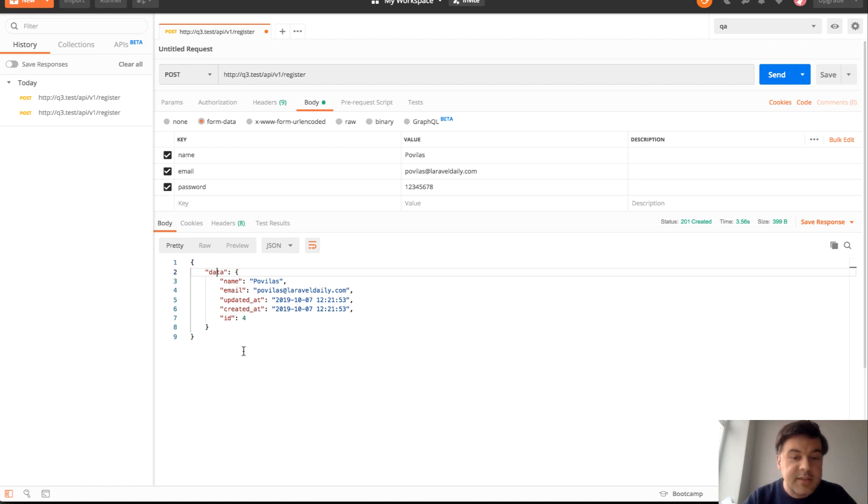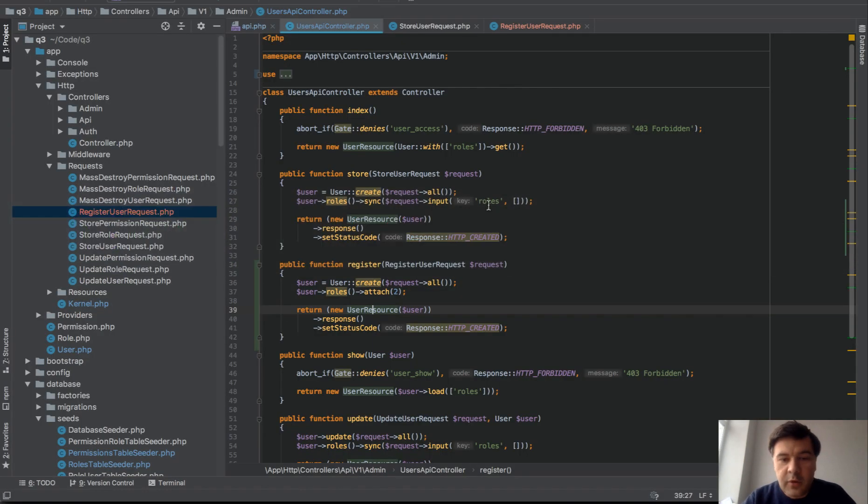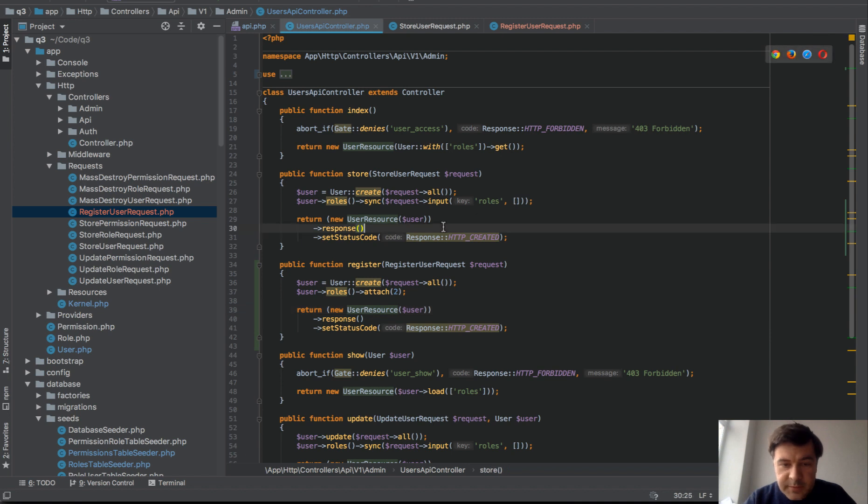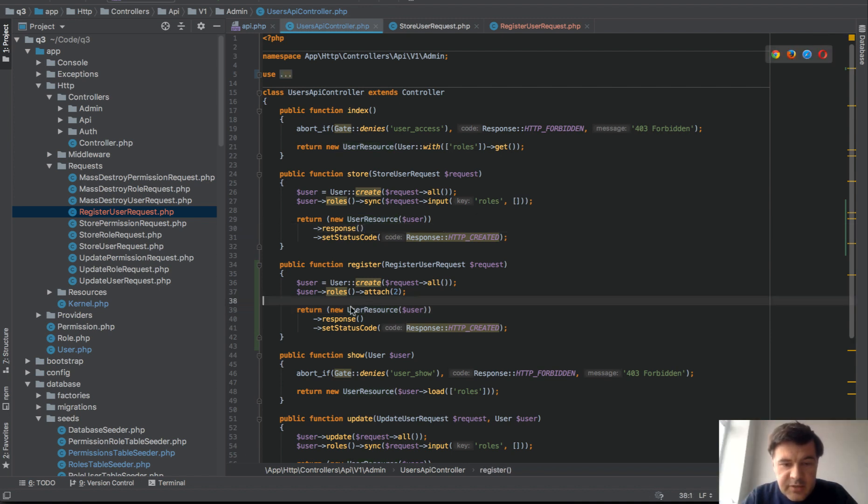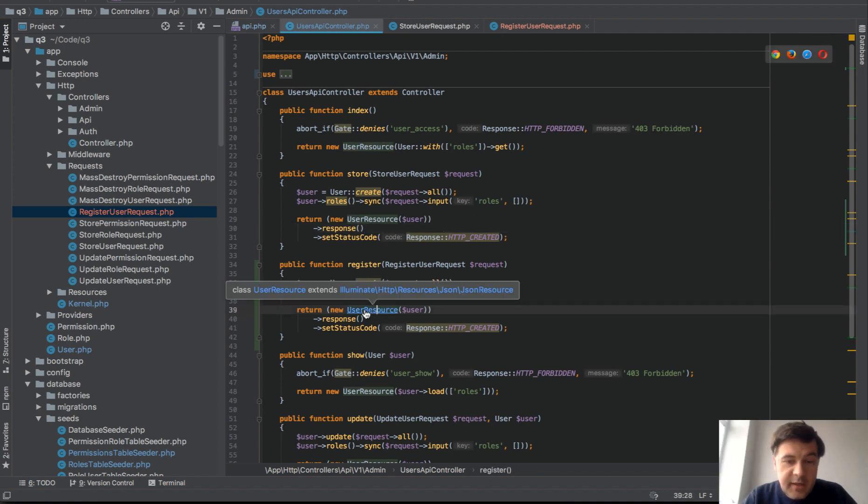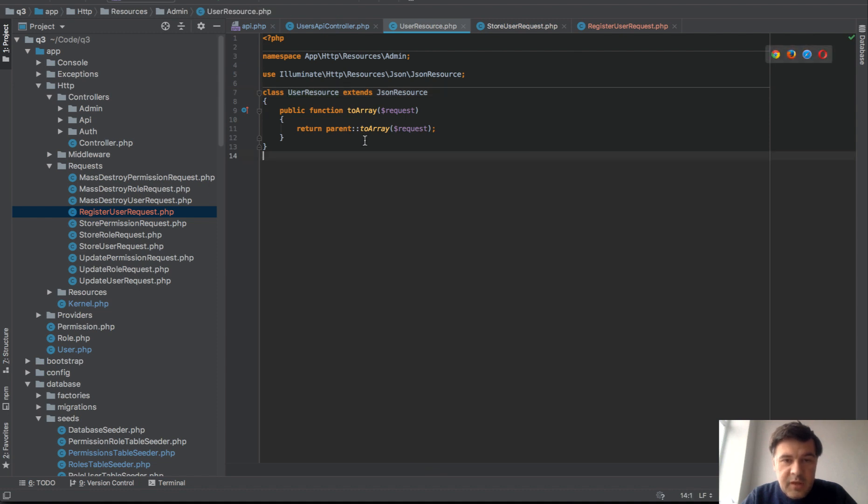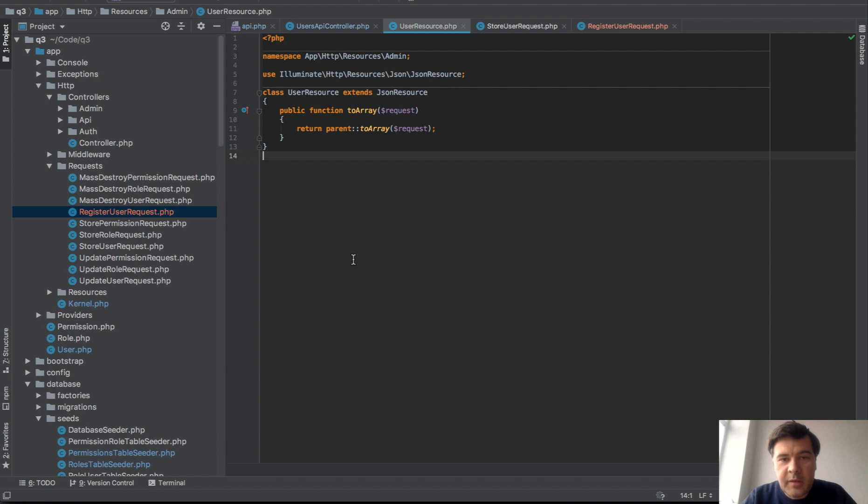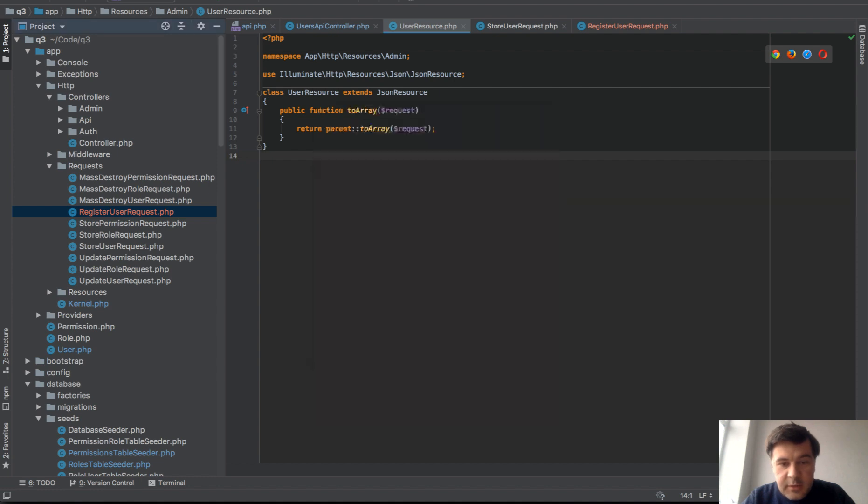Now how does this work? Where does it come from? It comes from API resource. This class return new user resource. Inside of it we have this. It's just basically generated file. It's the artisan command PHP artisan make resource which returns the array of fields of that model.